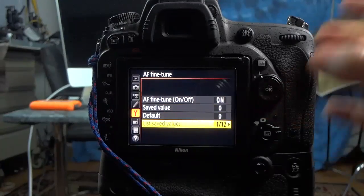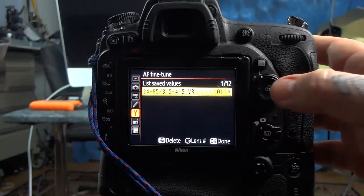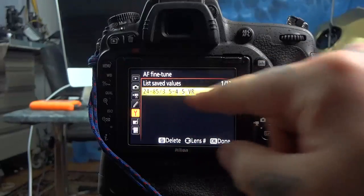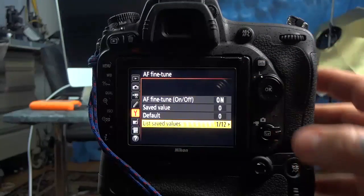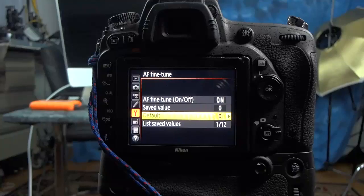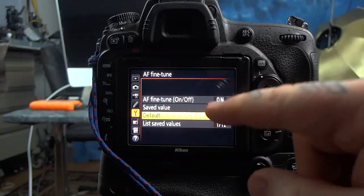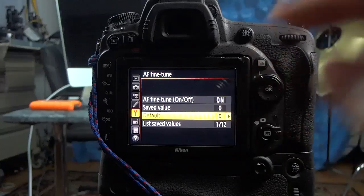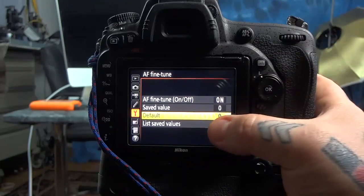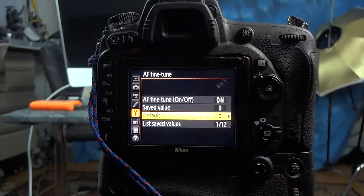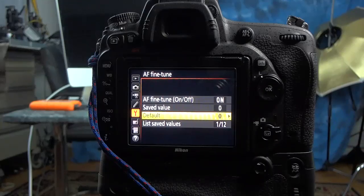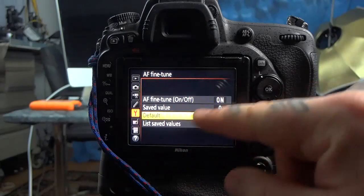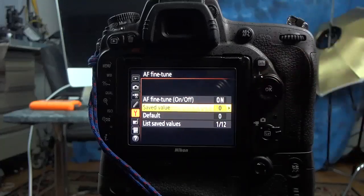List save values, you've got 12 lenses to choose from. You can set the default. Right now it's 24-85 VR G, so I've set it at lens number one. Default, you do not want to change. I've seen some other morons actually adjusting this in their videos, and autofocus fine-tuning was really stupid. The only time you want to use default is if your whole camera is screwed up, period. That means that every lens is going to have the same issue, which you're going to change to default. This is not what you change for each lens.